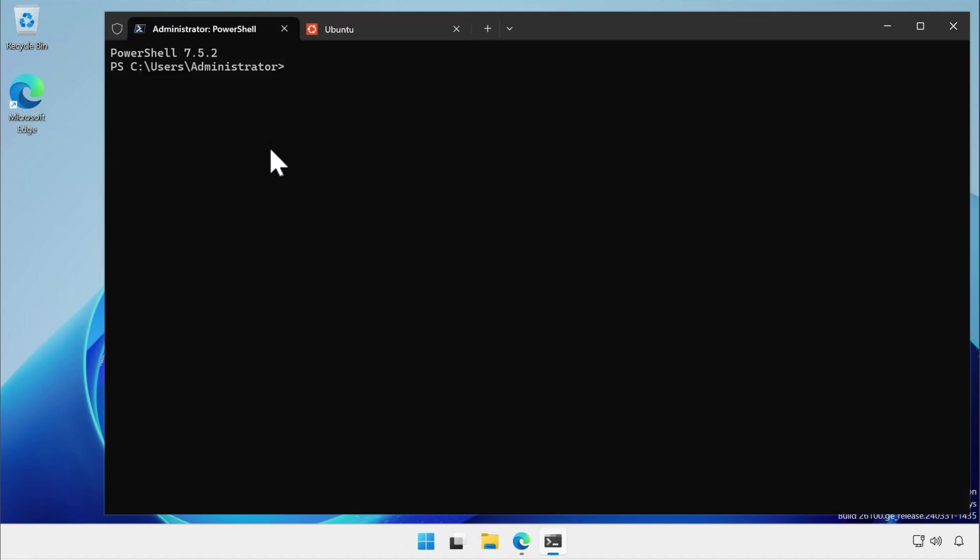Next, you switch to the Windows host command prompt instance and use the netsh command to create a NAT proxy role that will forward an external port to the same port on the WSL instance.